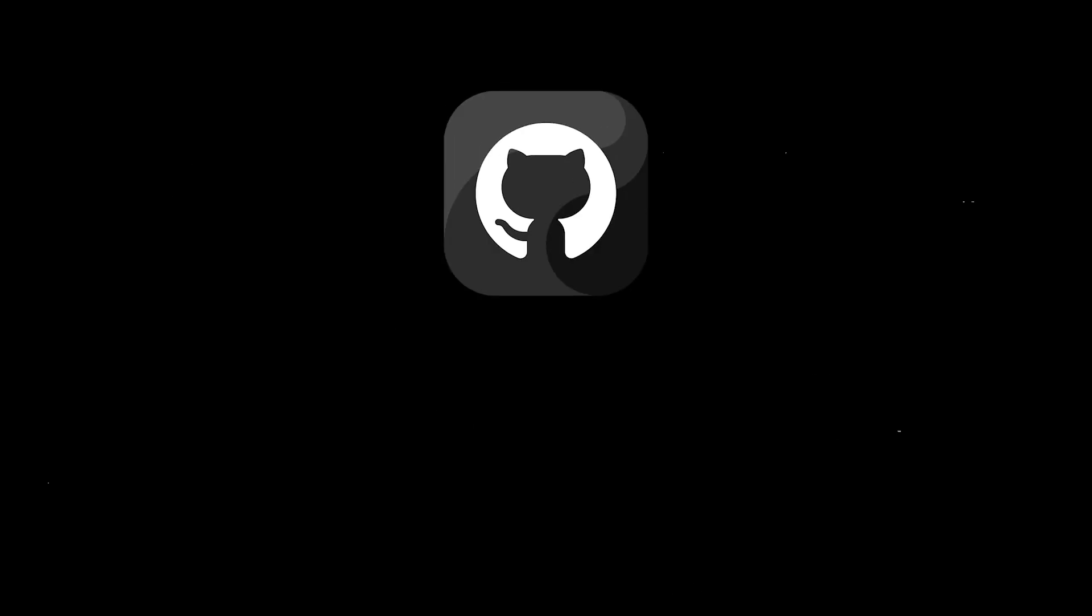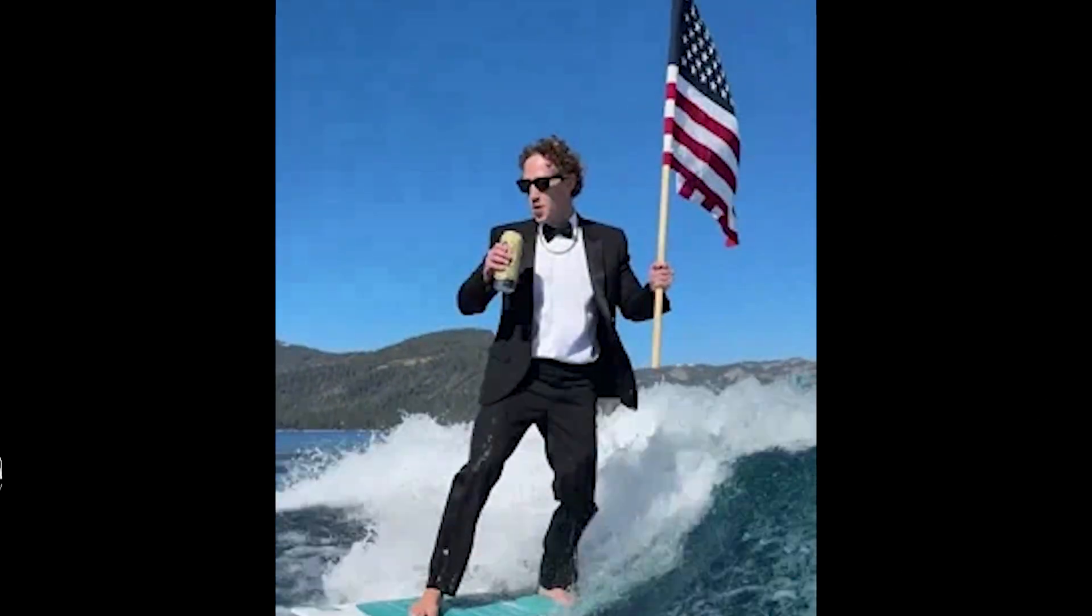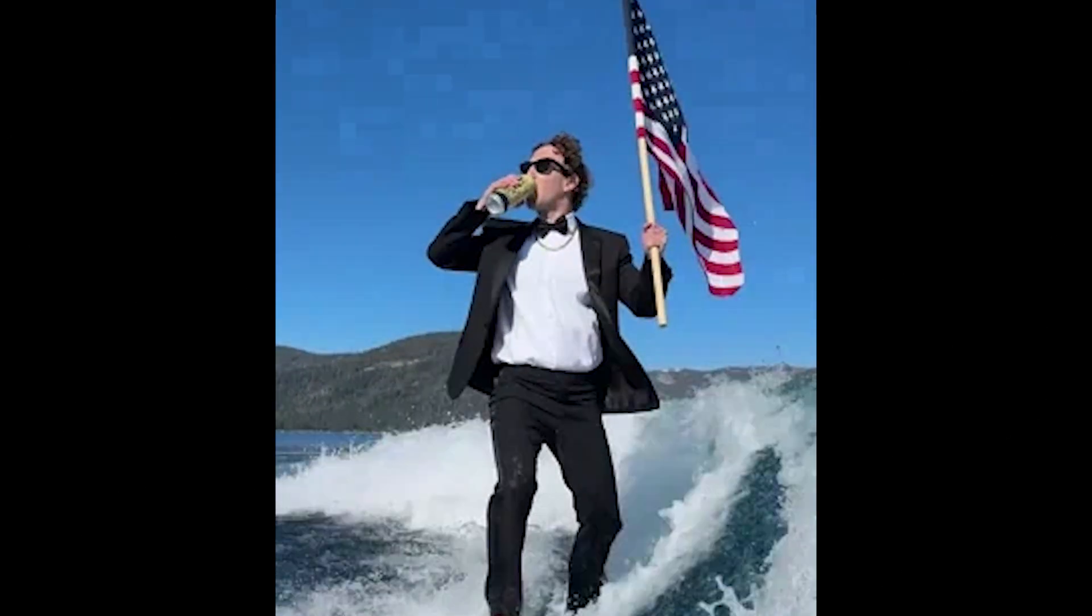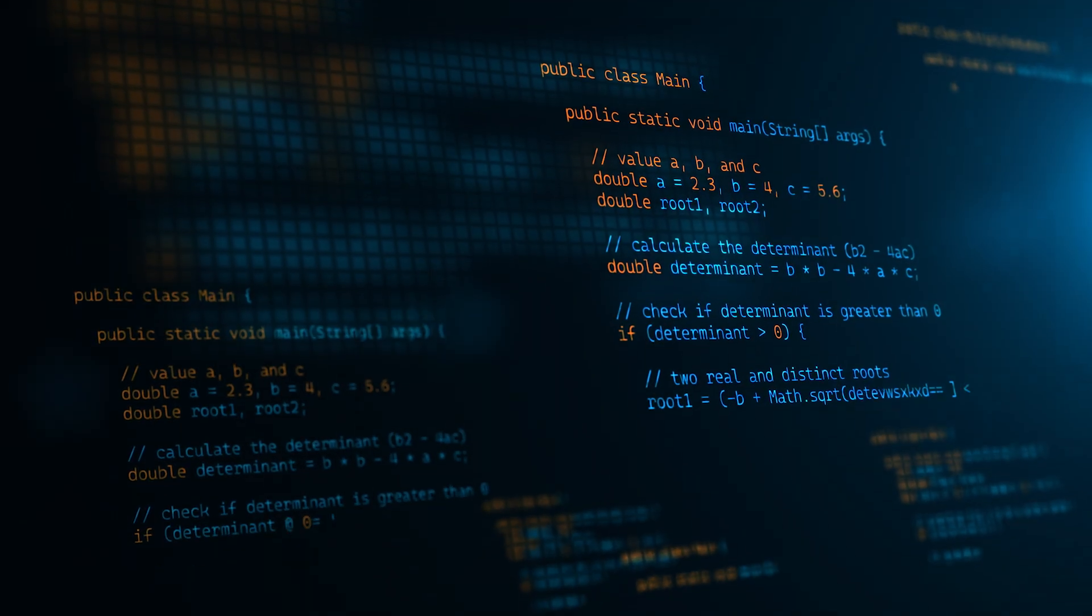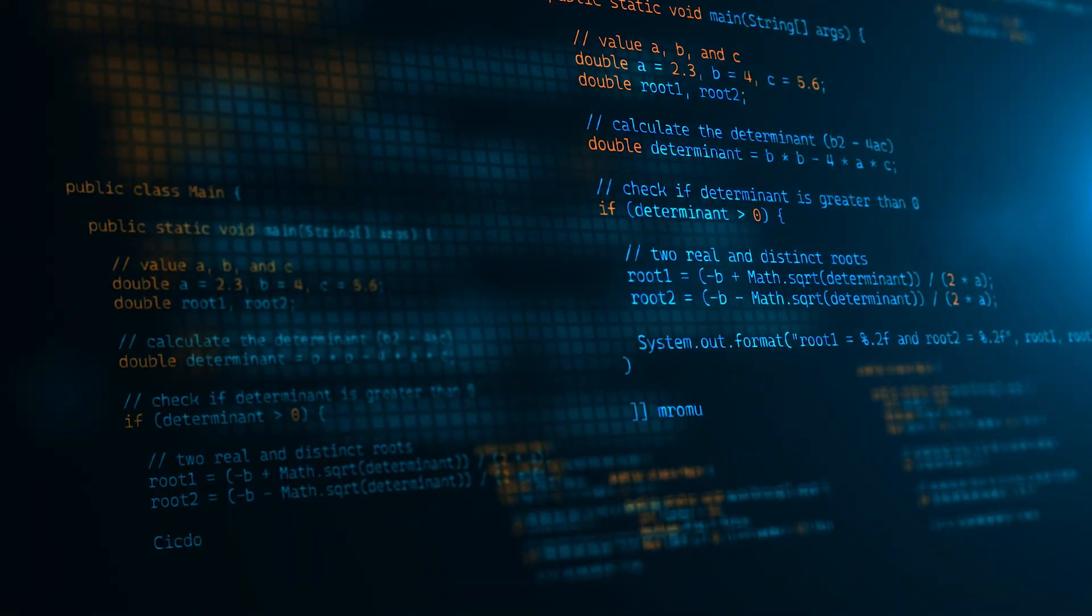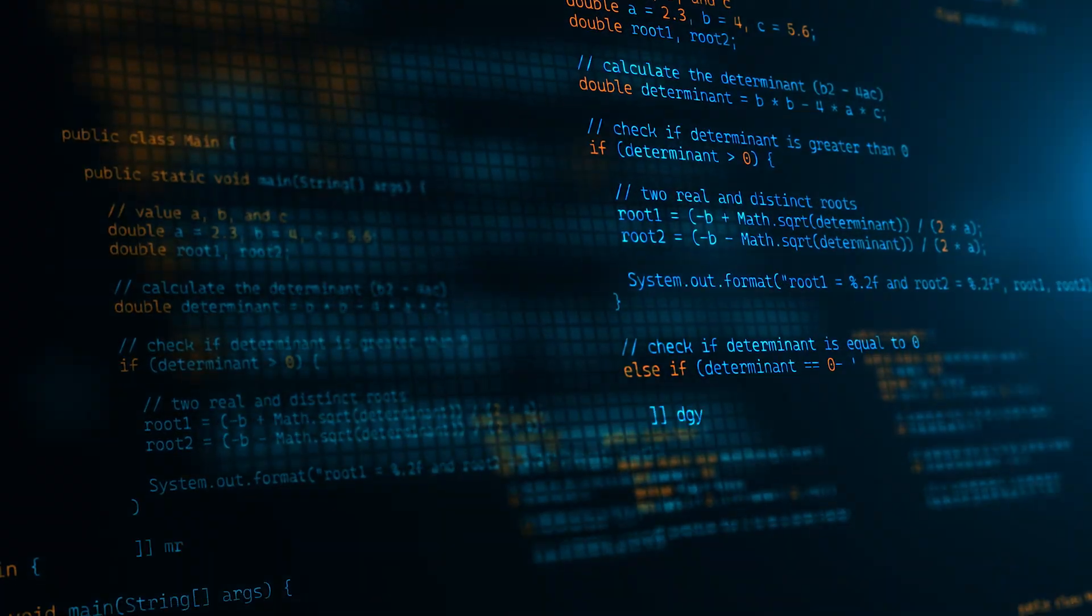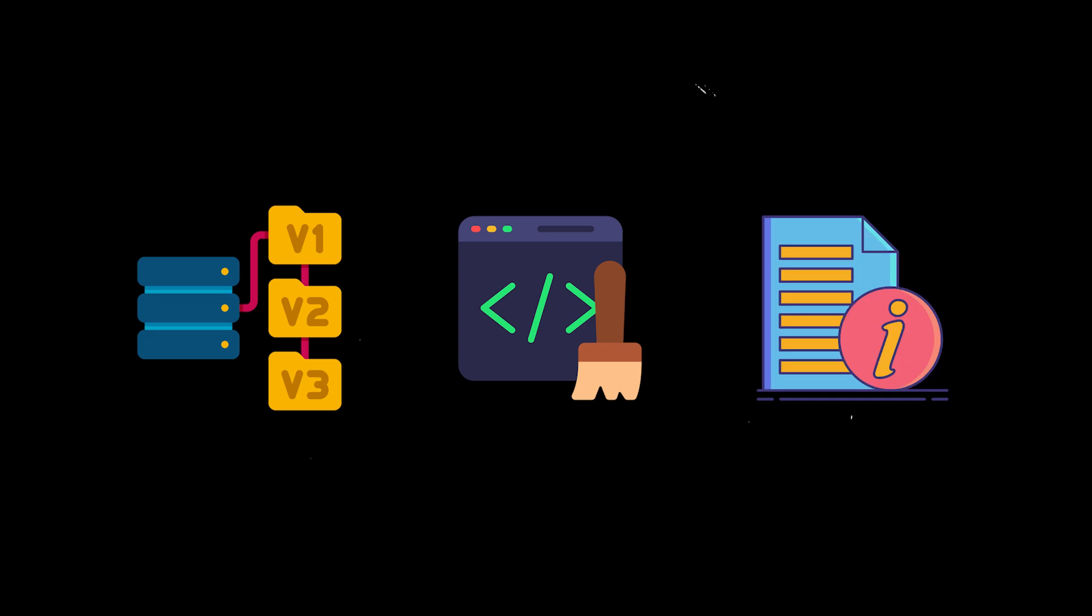And next is your GitHub. It is your coding footprint. It's like your Instagram but instead of showing how great you look on a vacation, you're showing how well your code works under stress. And let's be real, hiring managers will check this. So make sure your repositories are organized, that you have clean, readable code and if possible, some detailed readme files explaining what each project does.